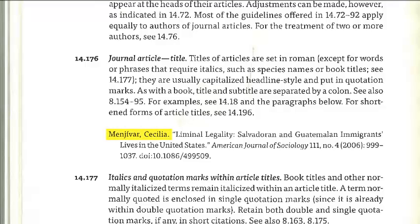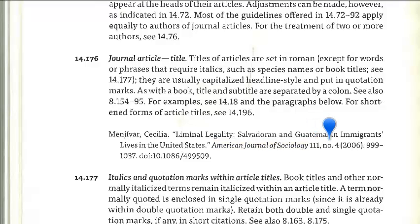We have the author's name first, then the title of the article in quotation marks — so this is 'Liminal Legality: Salvadoran and Guatemalan Immigrants' Lives in the United States.' We have the title of the journal itself, which is italicized — the American Journal of Sociology — a number, 112, number 4, 2006, pages 999 through 1037, and a DOI, which is a digital object identifier.